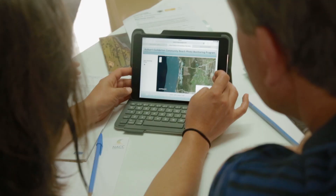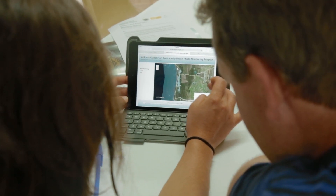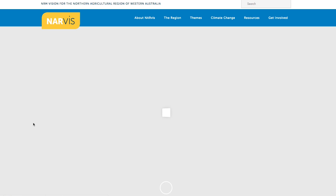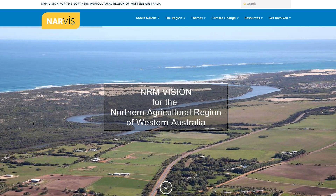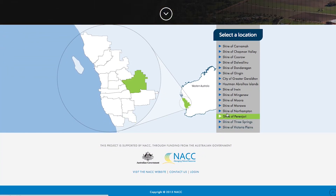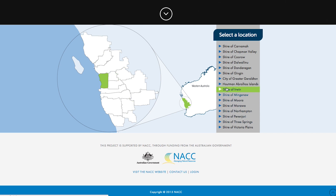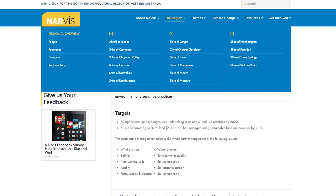We want this resource to be up-to-date, current and useful. Entering the site you will notice a map of the NAR with menu options at the top. This gives you two options to navigate the site: either by clicking on your local government area or using the menu options.